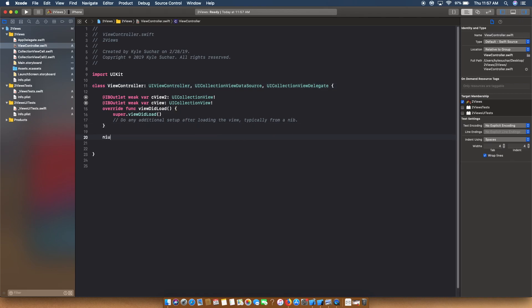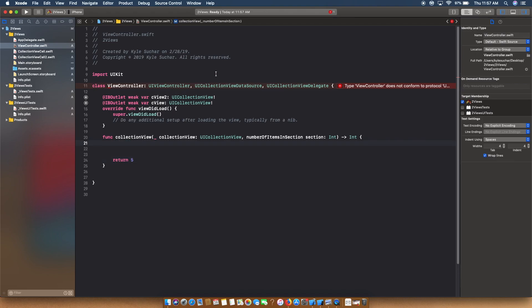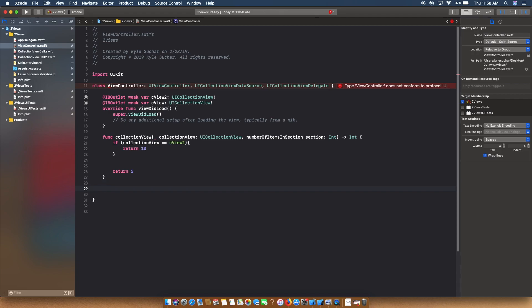Now we can implement numberOfItemsInSection. We'll return 5 by default — that's going to return 5 for our first collection view. But if we want to return 10 for collection view 2, we can say: if collectionView is equal to cView2, then return 10. So if that collection view equals our second outlet, it returns 10 instead of 5. Basically, the top collection view returns 5 items and the second one returns 10.